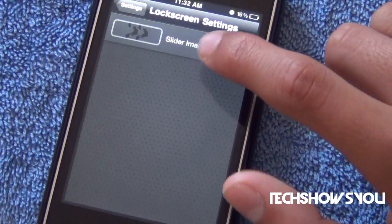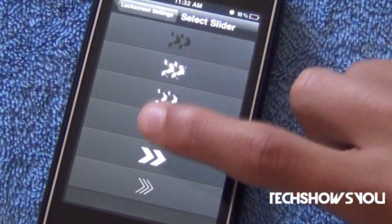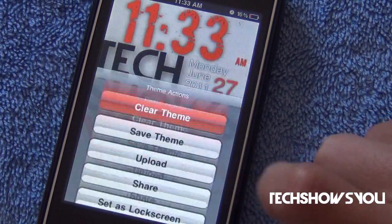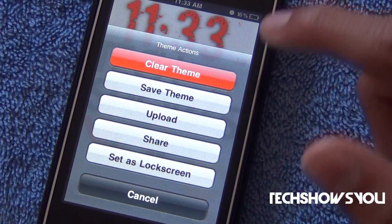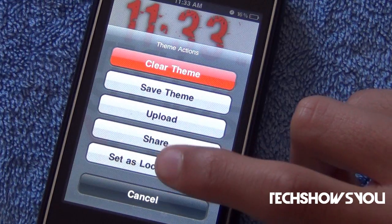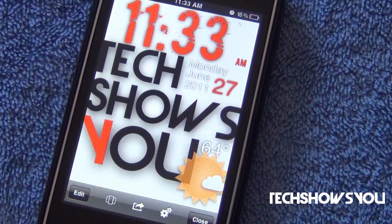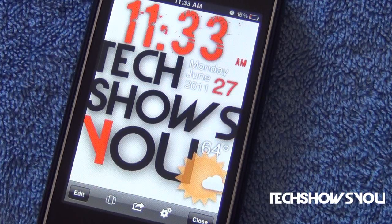Over here, if you go into Lock Screen Settings, you can change the slider. I have the black one because I think that one looks really cool, but you have a whole bunch of other ones. Once you are satisfied with what you want, click the middle button, and then you can click Clear Theme, Save Theme, Upload, Share, and Set as Lock Screen. Make sure that Typo Clock Builder is enabled in Winterboard. There's one more thing you're going to need to install — Clock Hide, which hides your normal iPhone clock so that you guys can view this custom theme better.